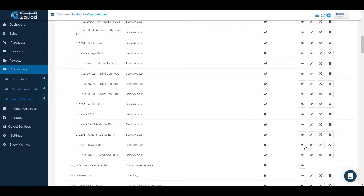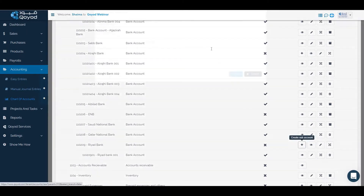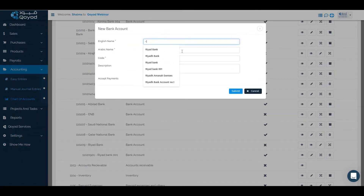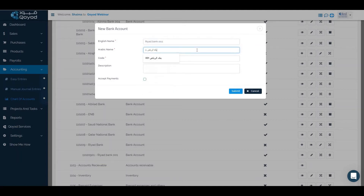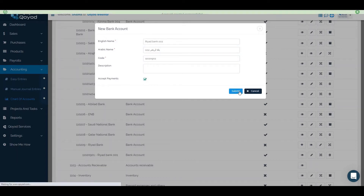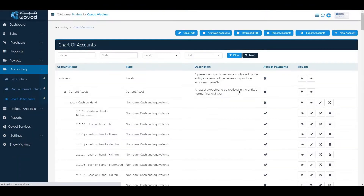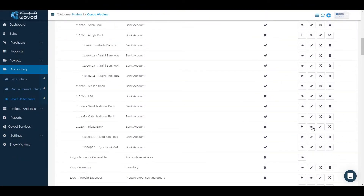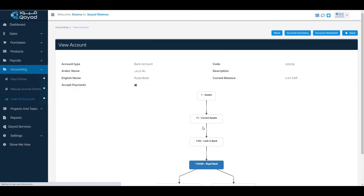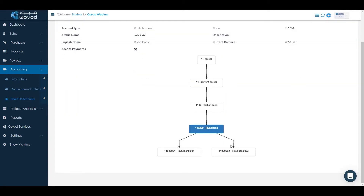We can create another sub account under Real Bank with the code 002. We will click submit and accept payment, then click submit. To view the accounts, we click on view and see that Real Bank now has sub-accounts Real Bank 001 and Real Bank 002 created under it.